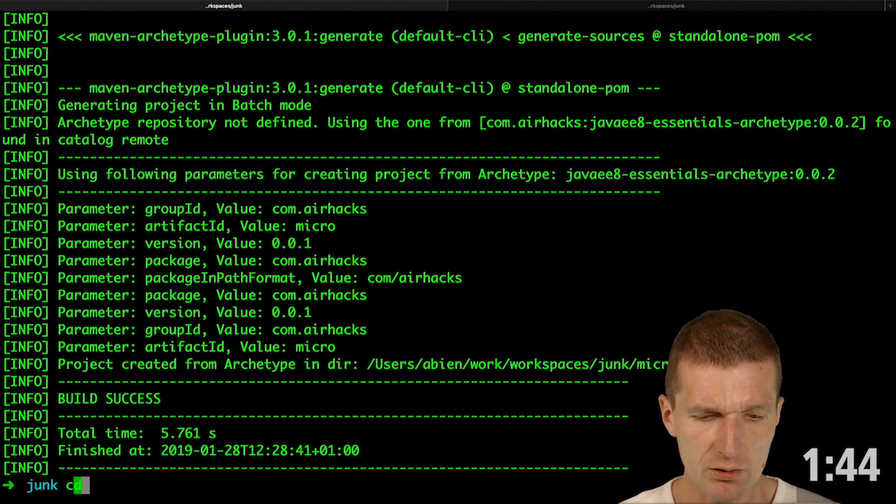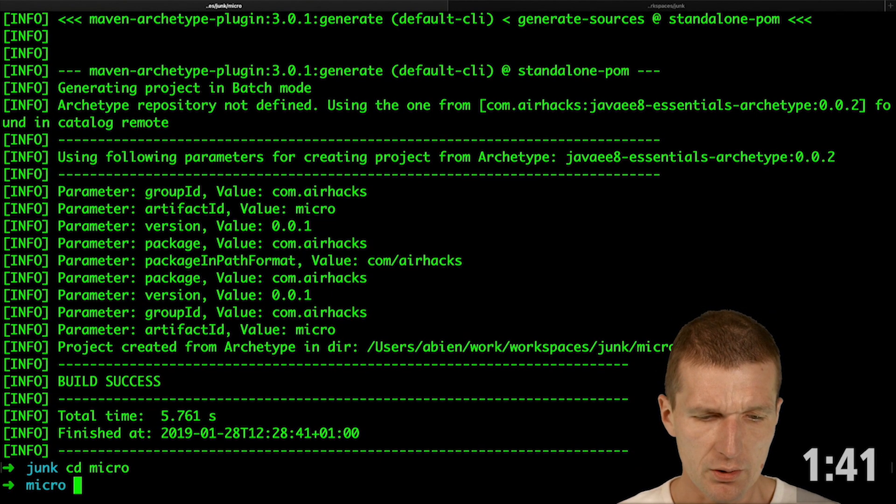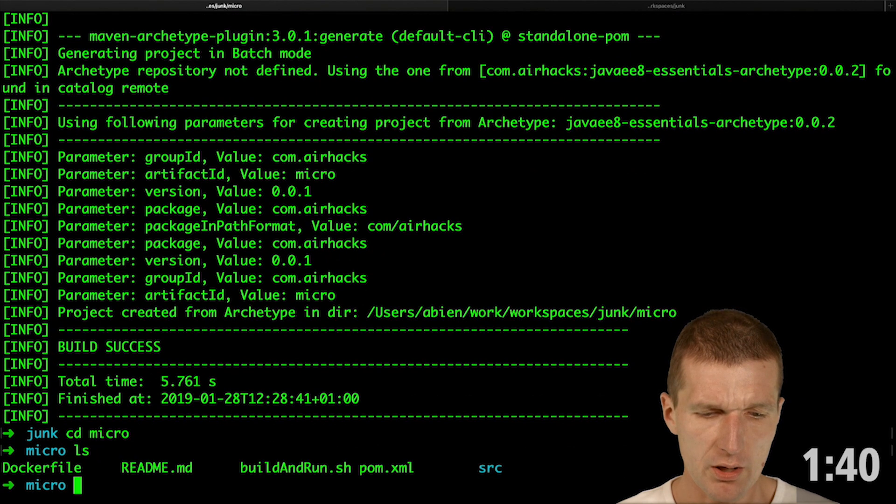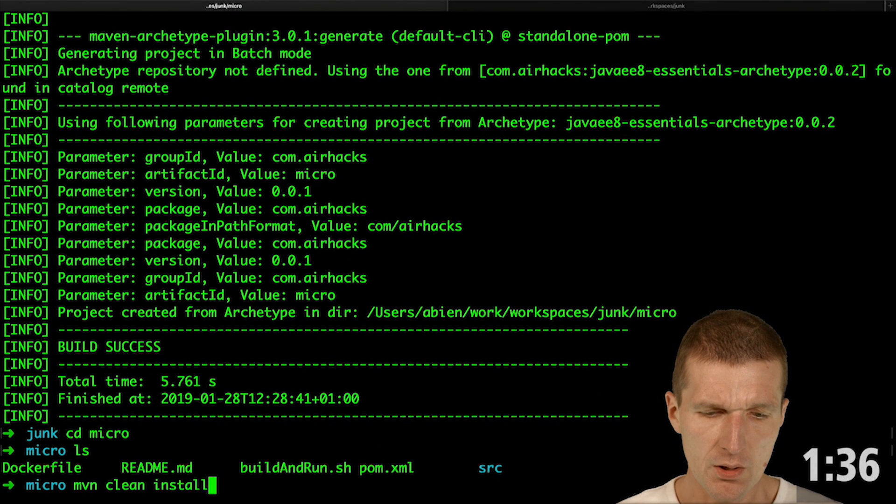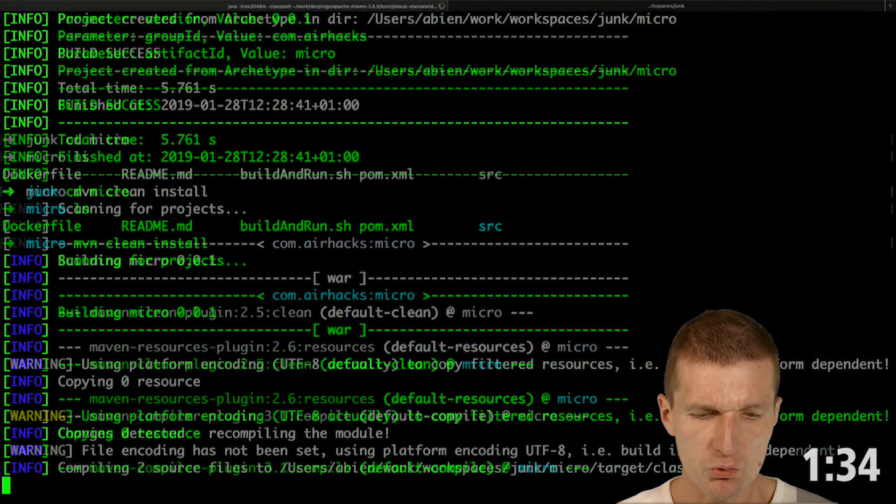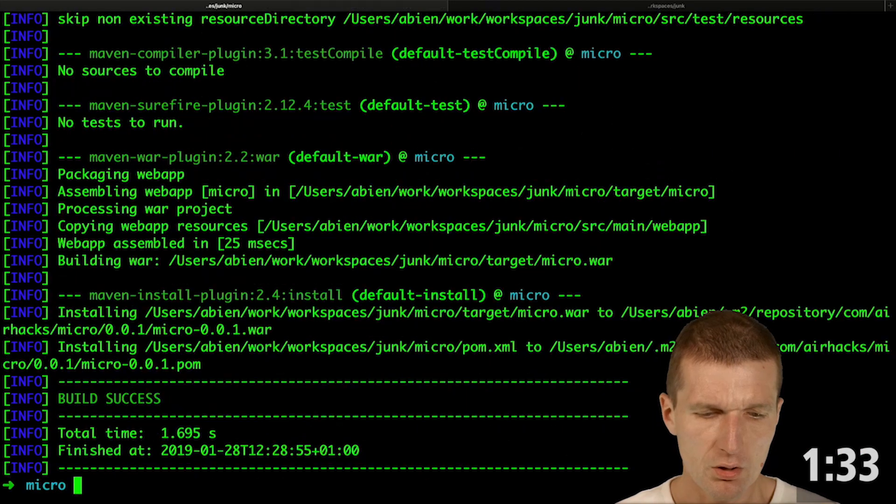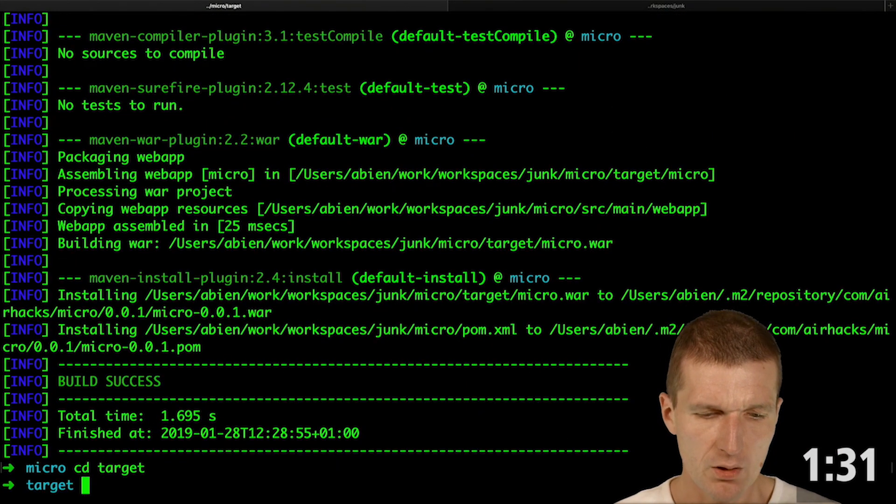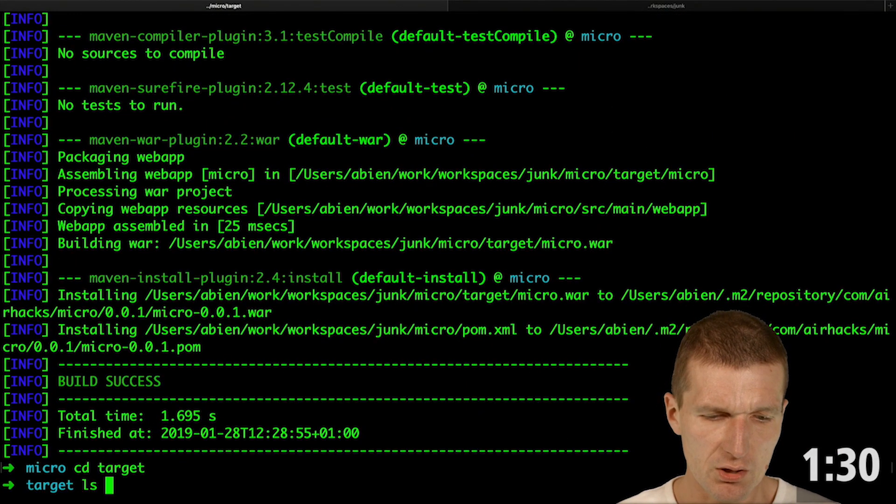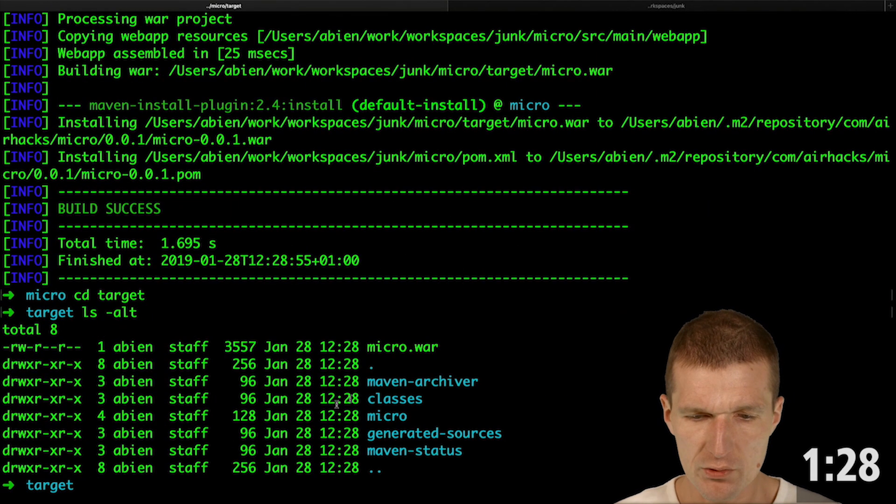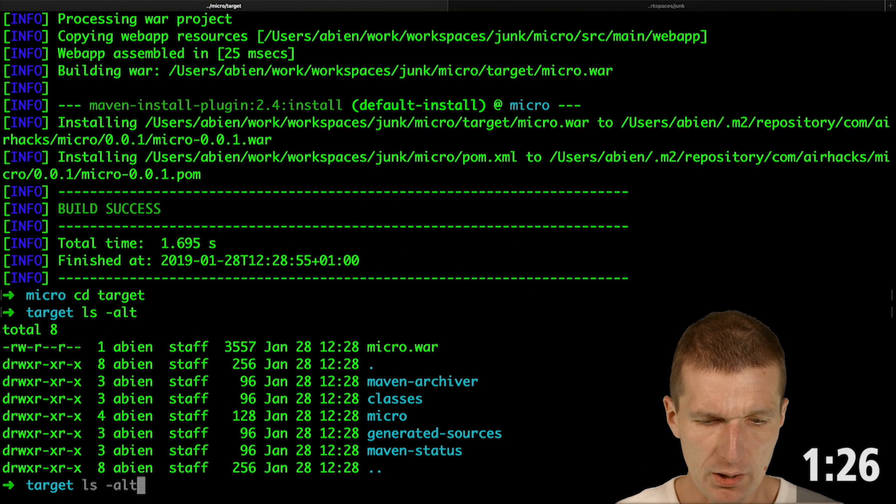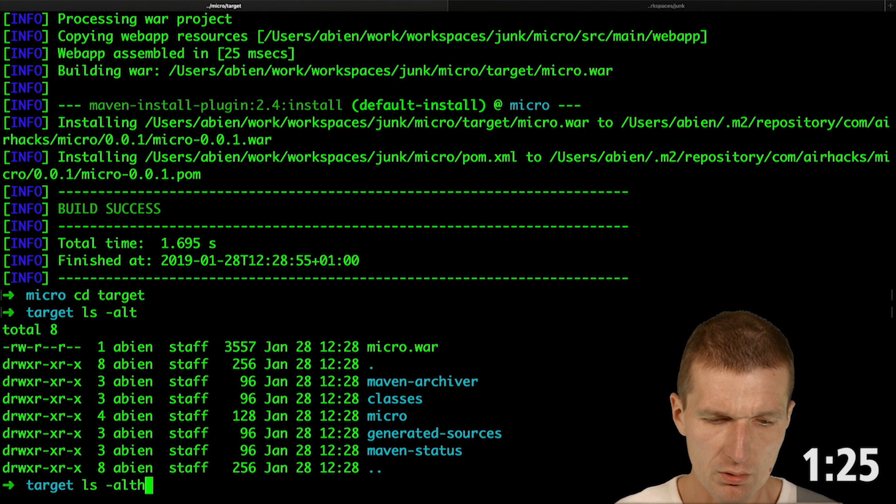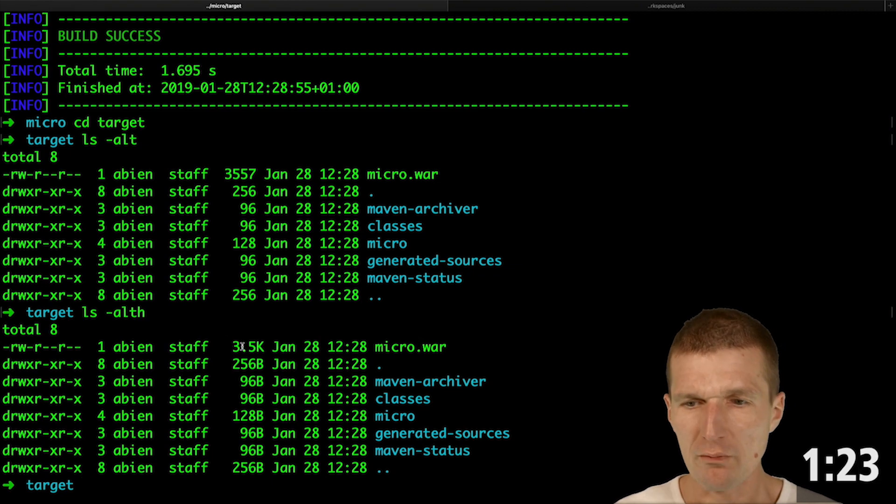So we have it and I will switch to the micro. This is the project so I can build it with Maven, and when we switch to the target folder you will see that the microservice is tiny. It's about 3K, 4K.